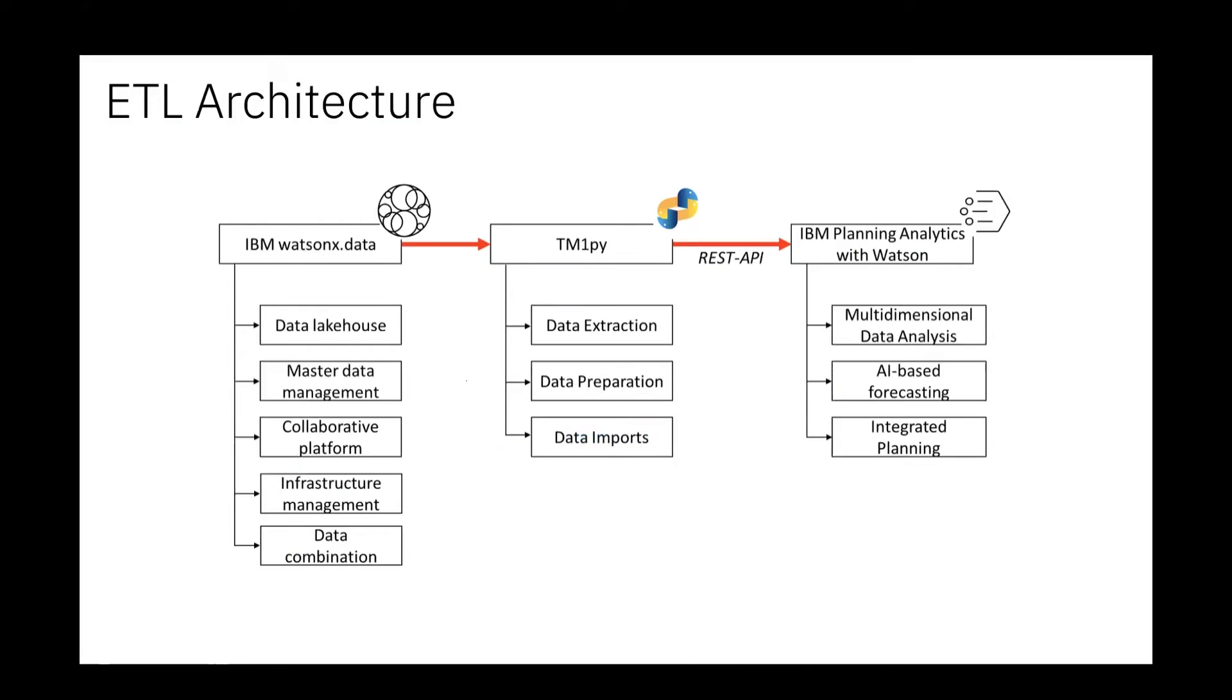On the left-hand side we had Watson X Data, where we had the initial dataset you can use. As you all know, with the benefits of a data lakehouse architecture, you can connect to various data sources and have all the data available in one platform, one collaborative platform.